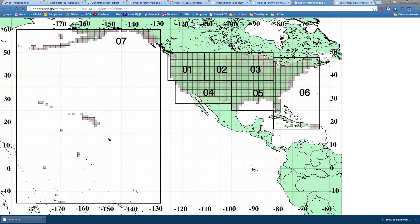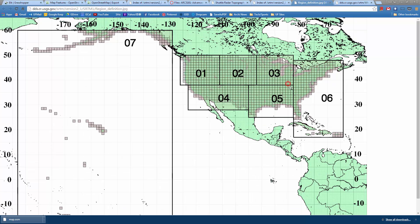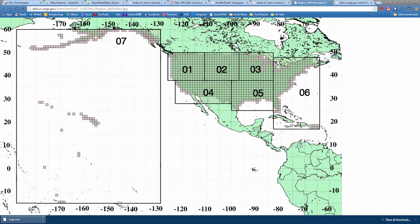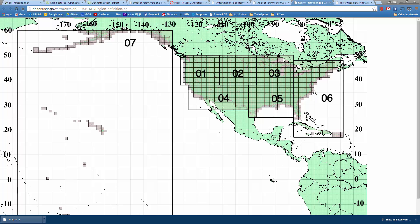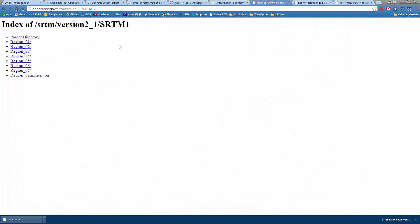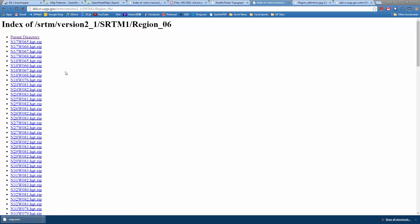It gives you an idea—the United States is sorted into different regions. We're looking at region 6, which is where Charleston is on the eastern seaboard.